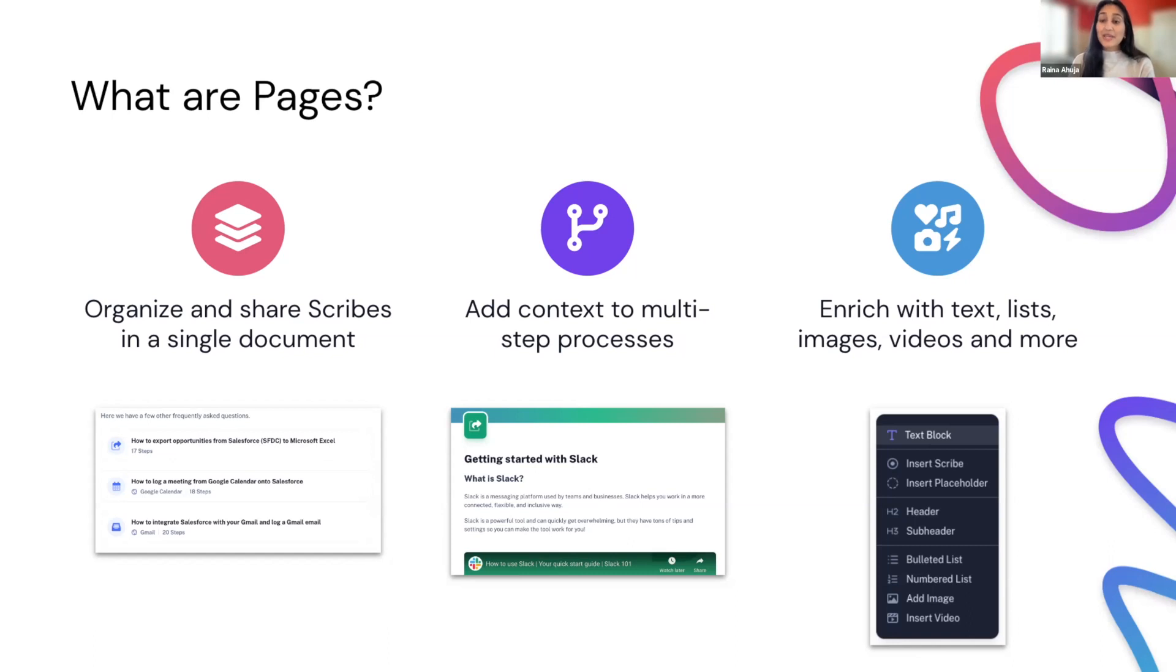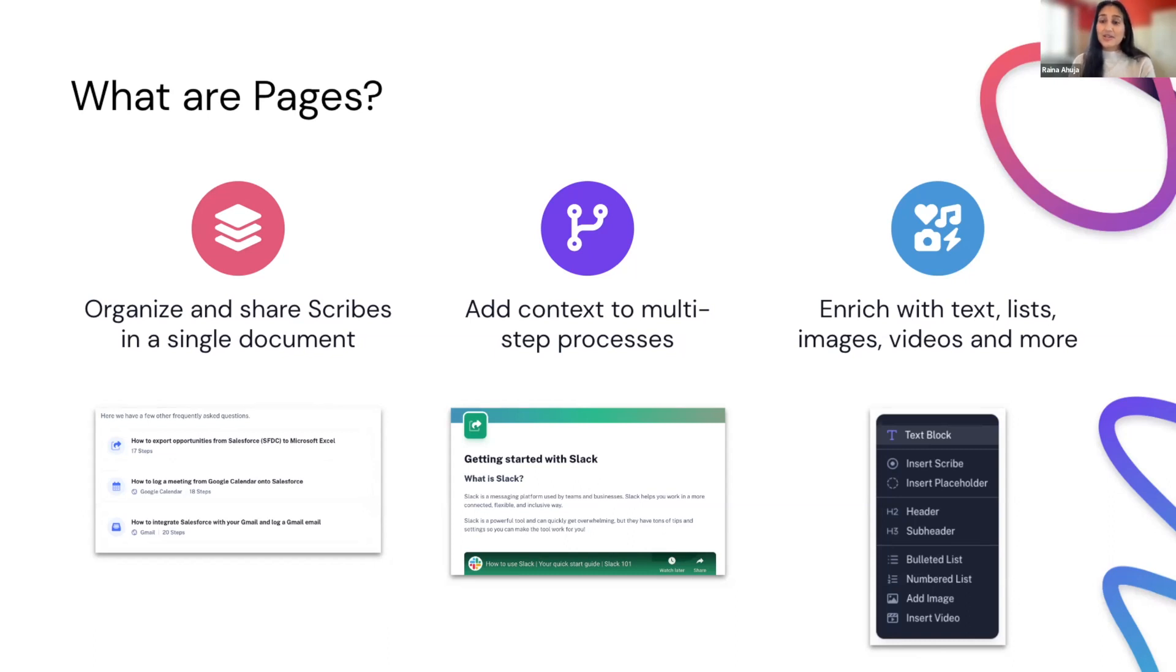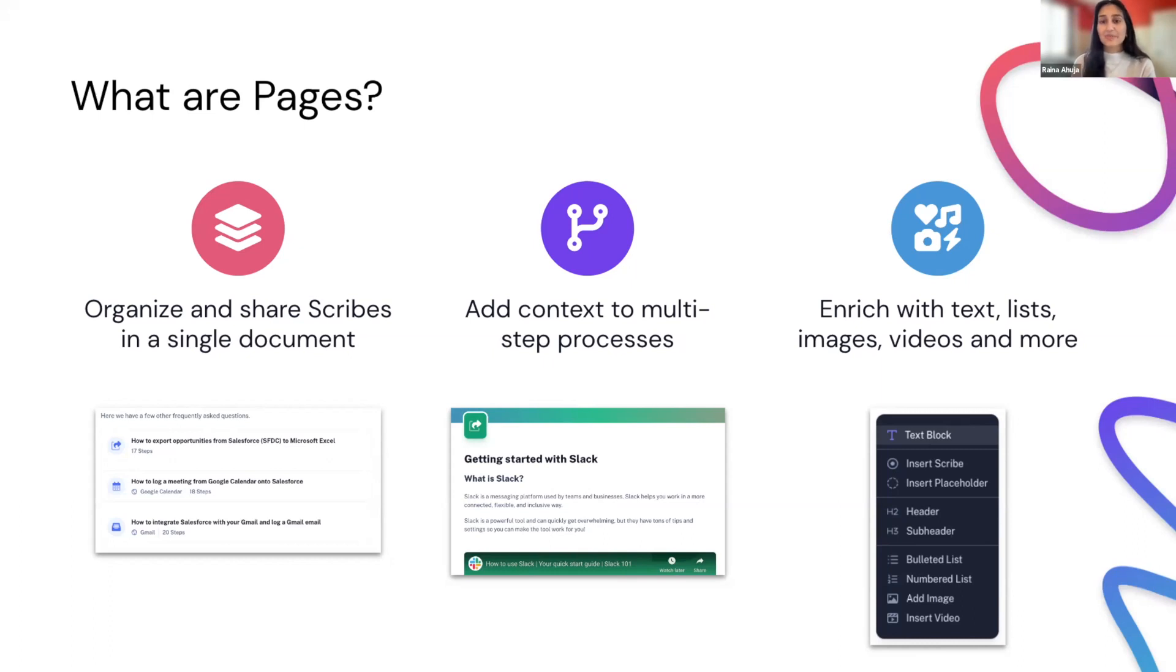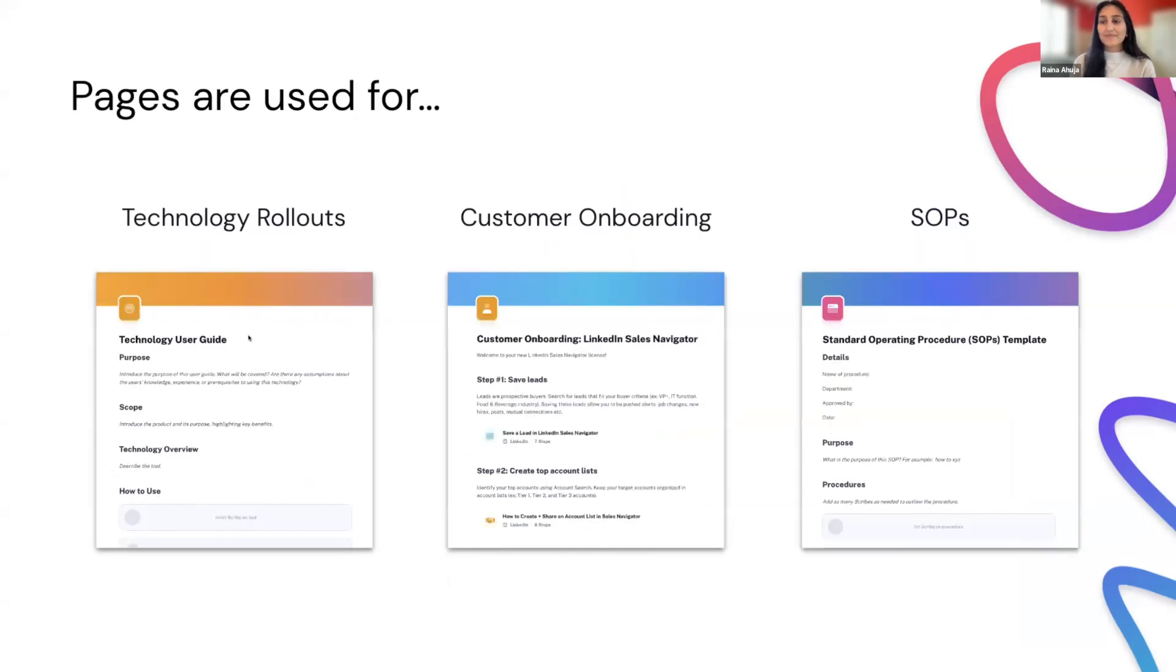So no need to go through and grab the link for each and every scribe. Just put them all in one page and send that out. And with pages, you can add additional context to those scribes. So who this process is for, what is it about, basically summarize any additional context your users might need to know before going through the process themselves. And then not only can you add scribes to pages, but you can actually enrich your page with bulleted or numbered lists, headers, rich text edits to include bold, italics, hyperlinks, pages, add images or videos, basically anything to better support your page and fully inform your users. So pages can be used as you need them to be. But let's take a look at some examples on the next slide.